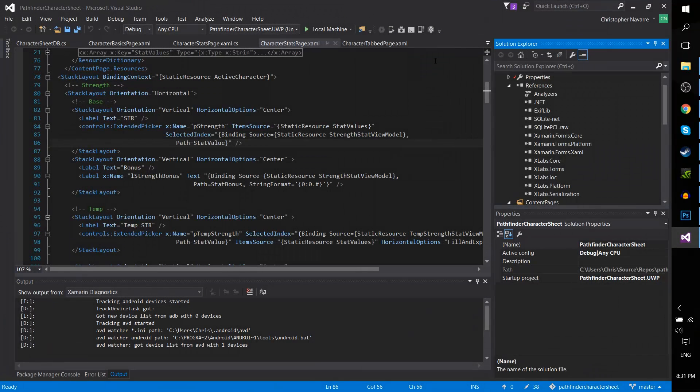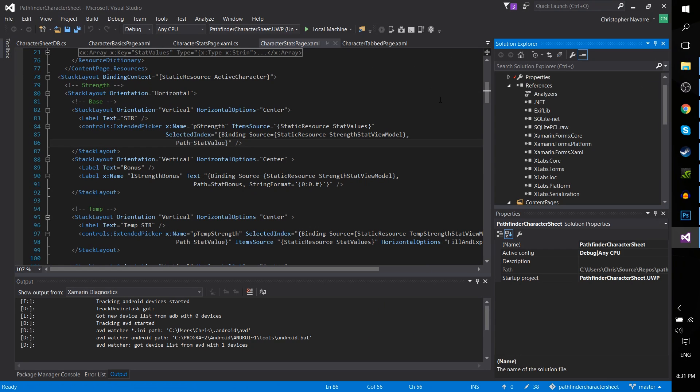Hello everybody, Chris here, and in this brief video I'd like to talk about bindable pickers within the context of Xamarin.Forms 2.2.